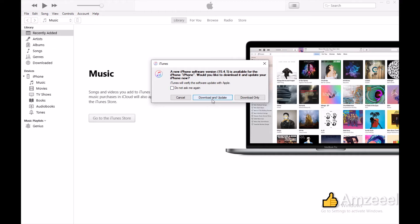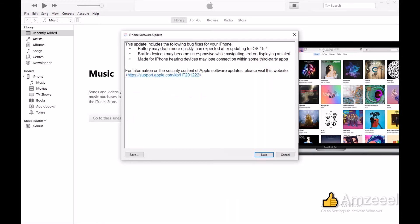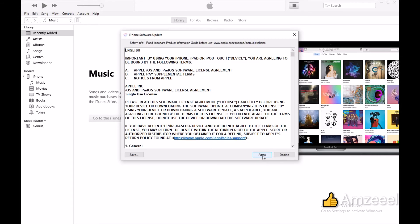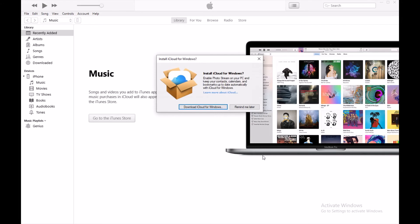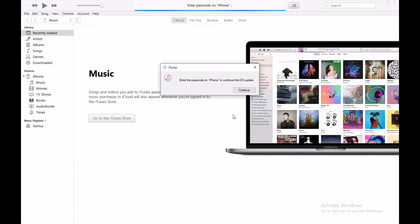It's going to take a few minutes. Press next, agree. iCloud for Windows, remind me later. I'm not going to do that right now. Just follow the instructions.